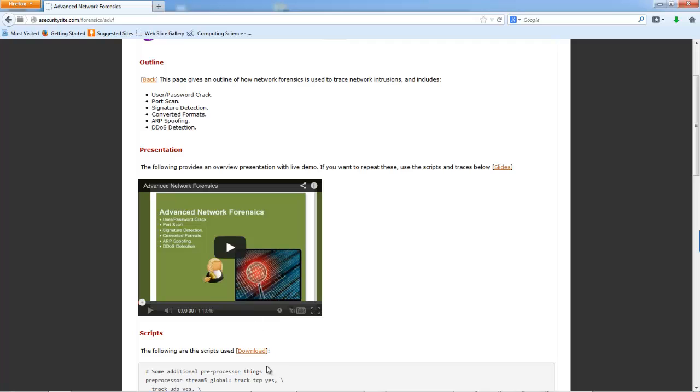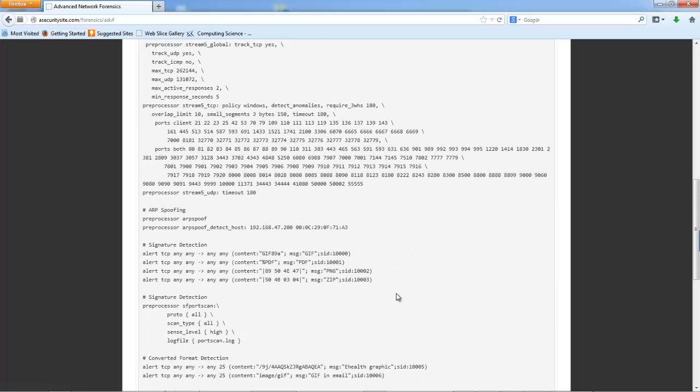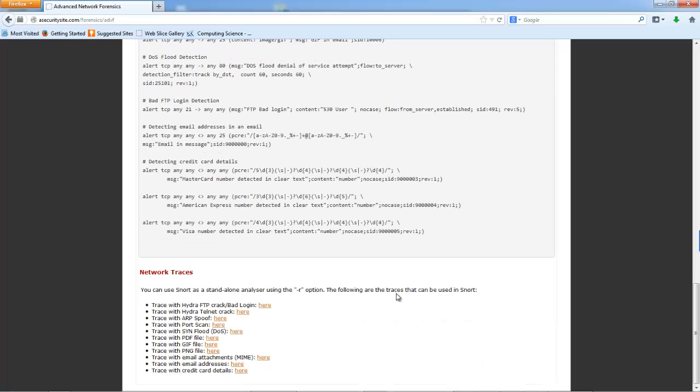And that will allow you to learn how to use SNORT and detect certain types of maliciousness.